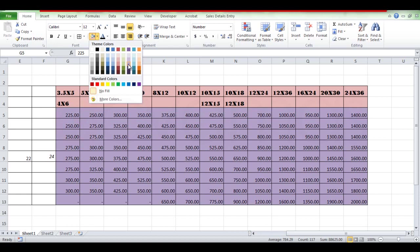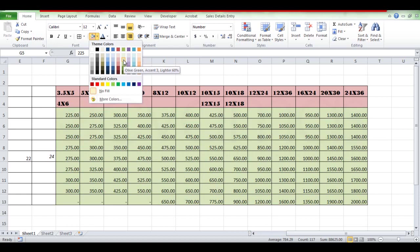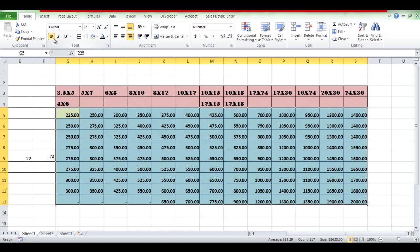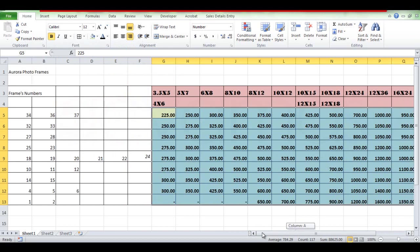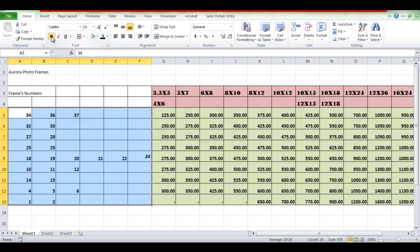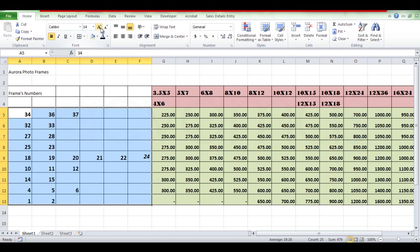You can bold the font. You can use the frame. You can also bold the numbers. You can make the alignment. You can use the alignment.